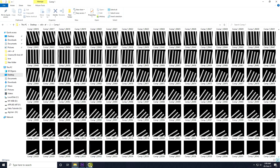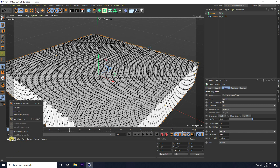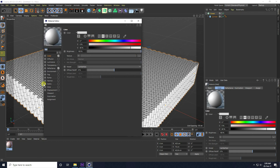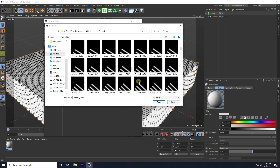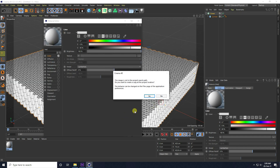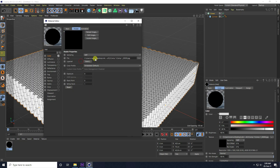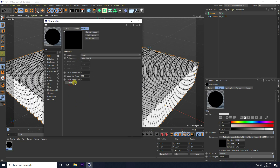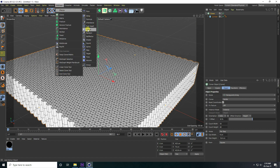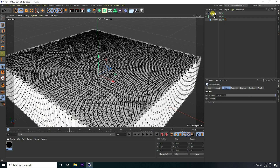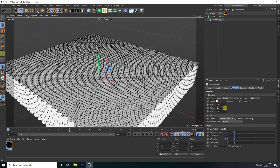Back in Cinema 4D, I go to Create and make a new default material. Double-click it, uncheck reflection, select color, and load my texture. Then go to Animation, enable Calculate. Add a Shader effector and apply this material to the shader.